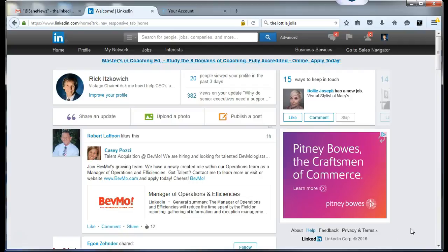Hi, Rick Guy, The LinkedIn Guy. In this video, I am going to demonstrate the use of technology to communicate with your LinkedIn connections and build relationships.